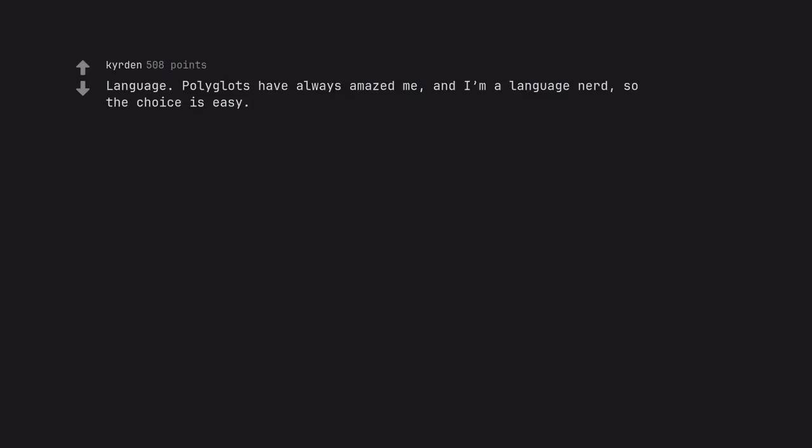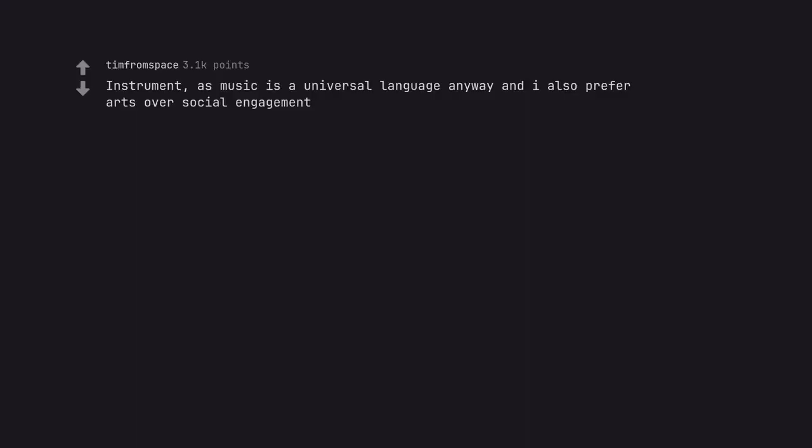Language. Polyglots have always amazed me and I'm a language nerd, so the choice is easy. Language. Just being the best at English would be useful. Instrument. As music is a universal language anyway and I also prefer arts over social engagement.